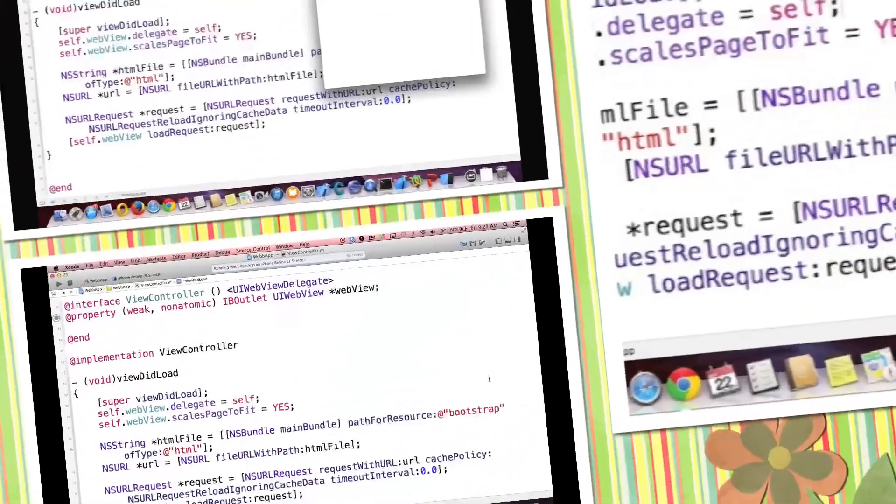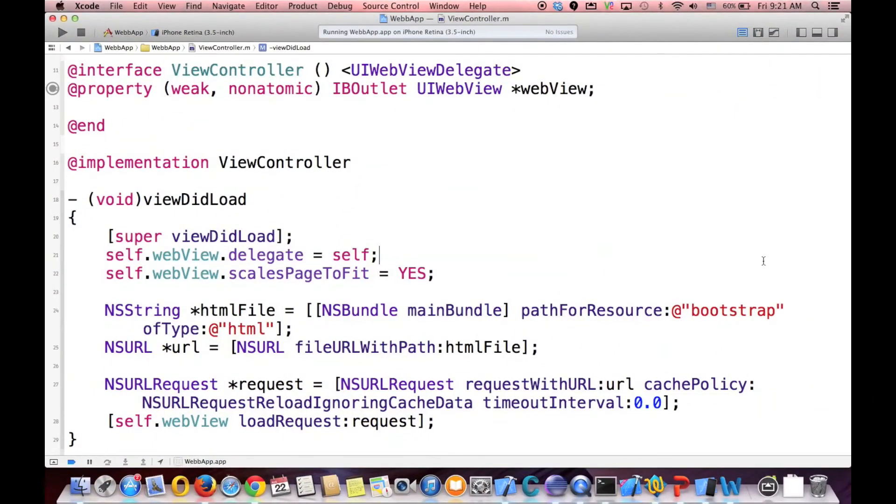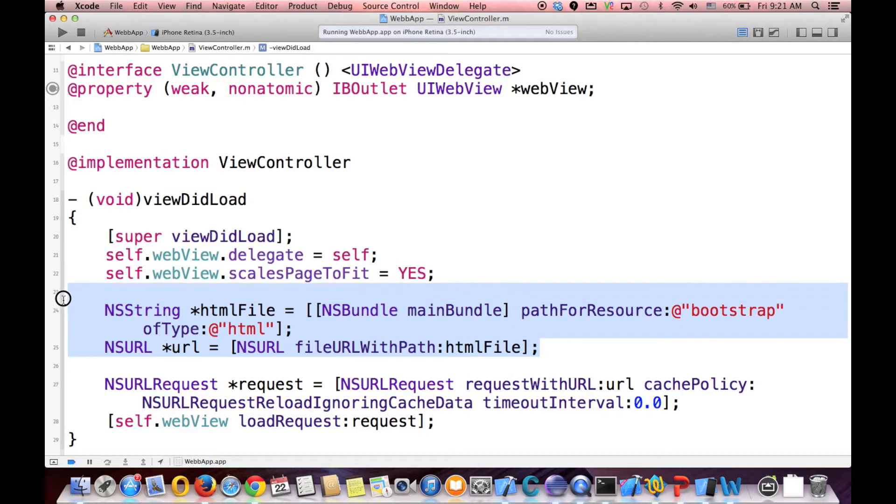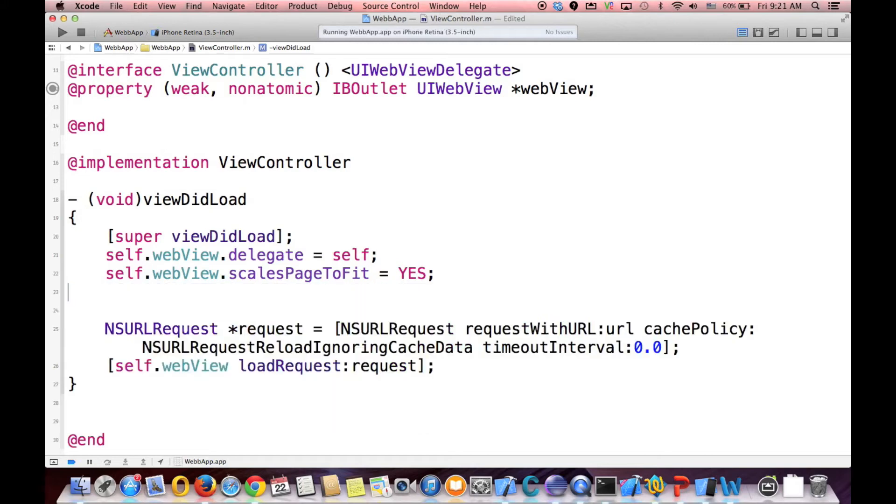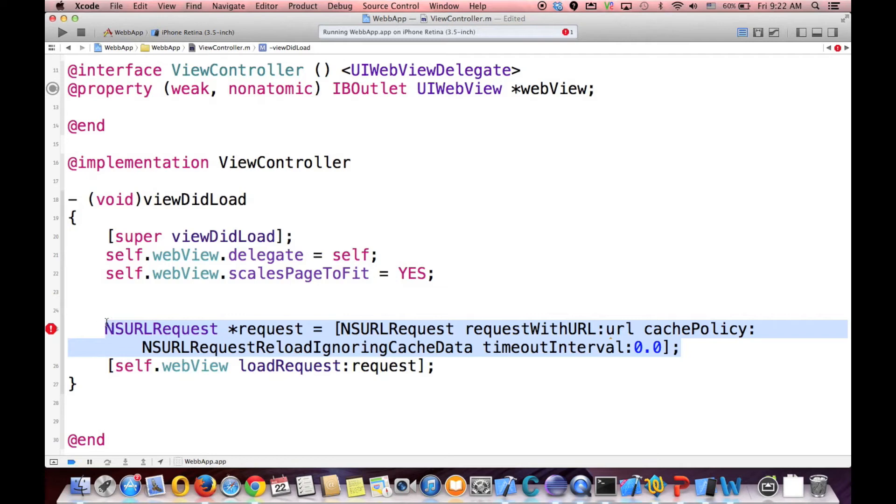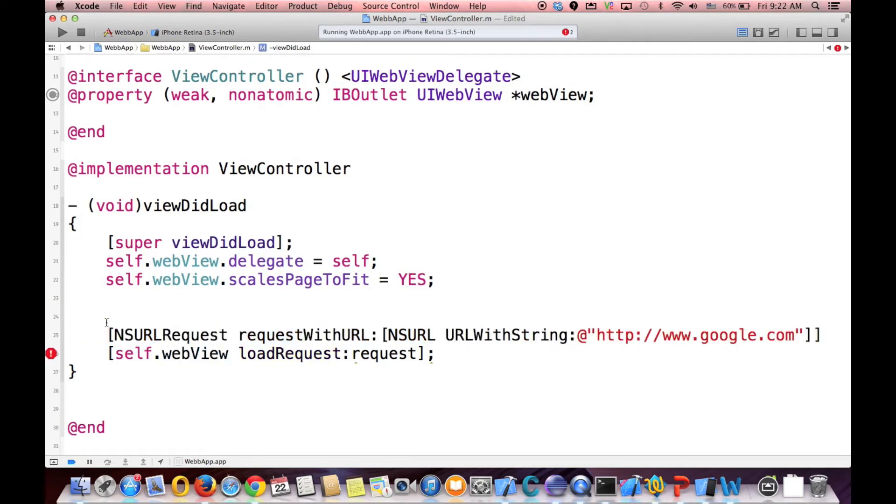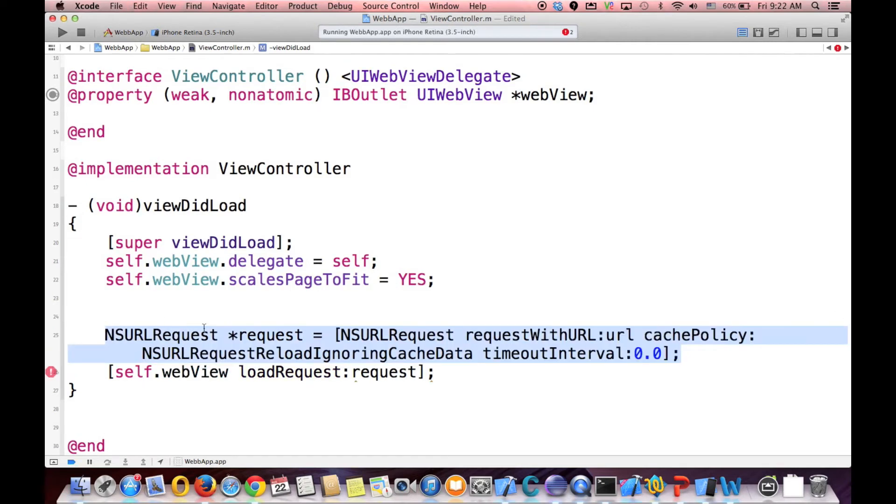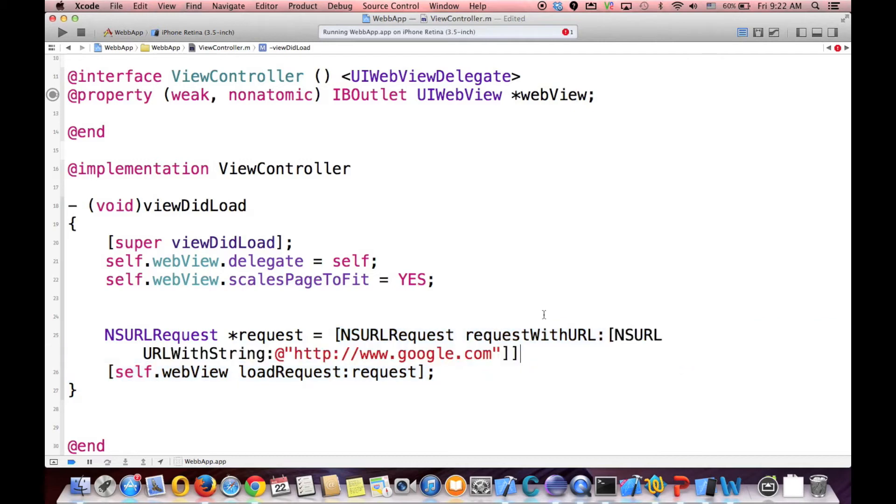Sometimes you want to load a web page inside of your application, and it's even easier. You just don't need these two lines. And you need to change your request to this. And say what page you want to load. For example, here I want to load google.com.